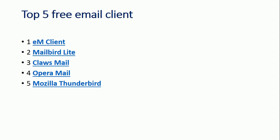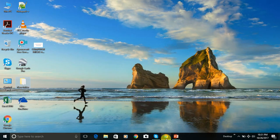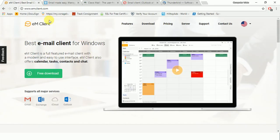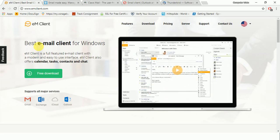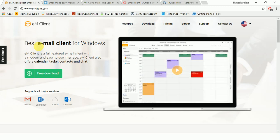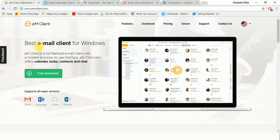Okay, so here's a look at the first email client which is eM Client. So why are we using these email clients? Because first of all, everybody has multiple email accounts, so it's difficult to use email accounts in different tabs. So we can just use different email accounts at one place by using these email clients.